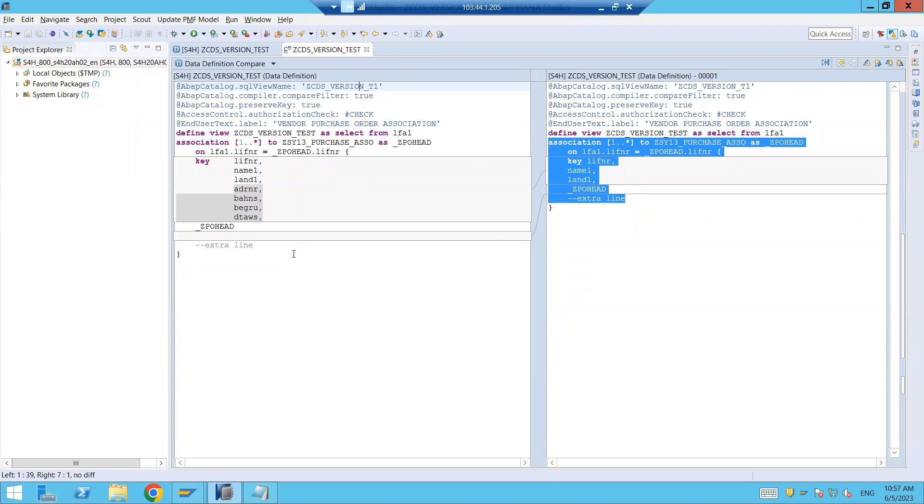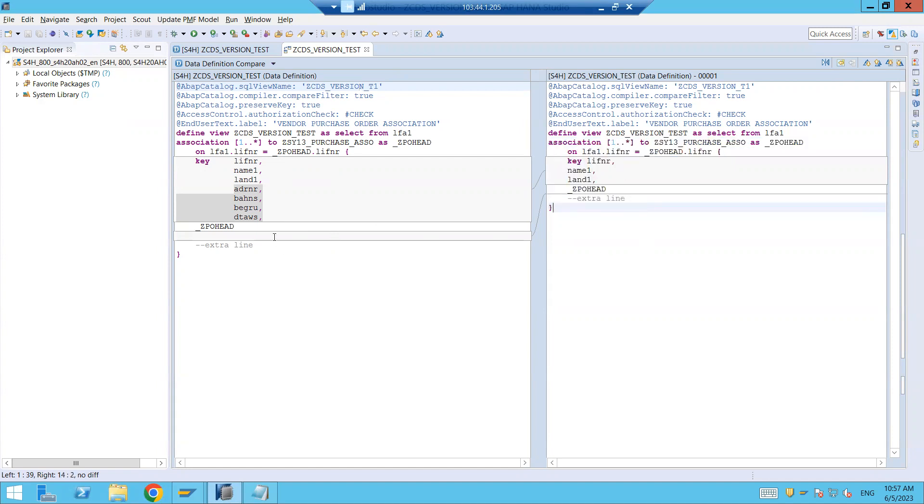So I will recommend you to use the HANA studio or ADT on Eclipse, both are the same. Right, here you will be having the same look and feel and it's so easy to understand like what was the difference and what was the changes between the two versions. Hope you found it useful. Thank you very much for watching this and increasing your knowledge. Be with me, I will come up with a new topic in the next session. Bye bye, take care.